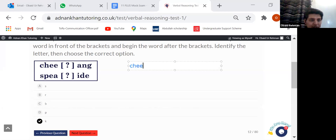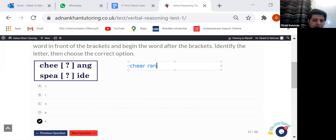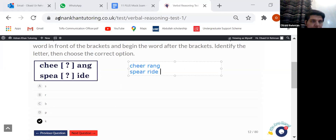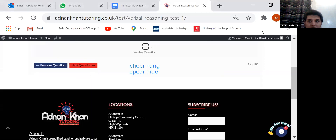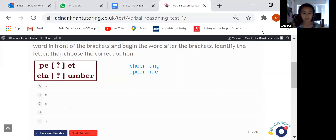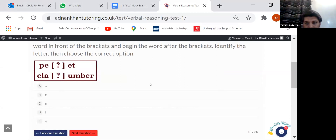Once you put in the letter R in the brackets you end up with 'cheer', 'rank', 'spear', and 'right'. Thank you so much — it's P.